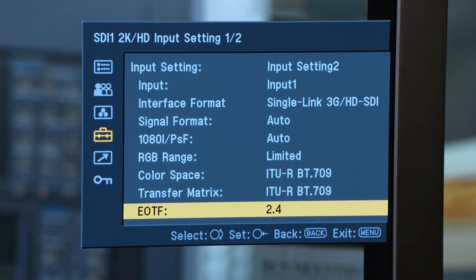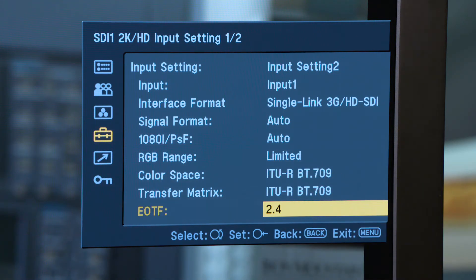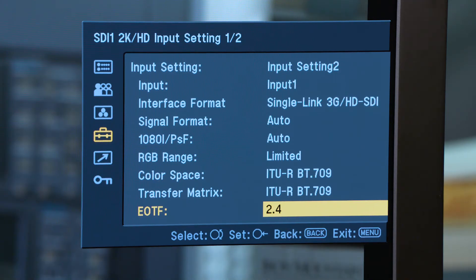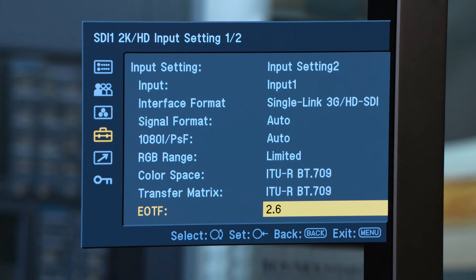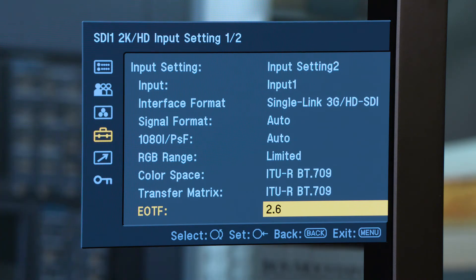This is where I can set my gamma number. If I know that I am on an HD Rec. 709 project, I need 2.4. If I move to 2.6, you can see the image gets a little darker. This is what you have been experiencing when you have had the difference between working on a cinema display and then showing your video on a regular HD display.